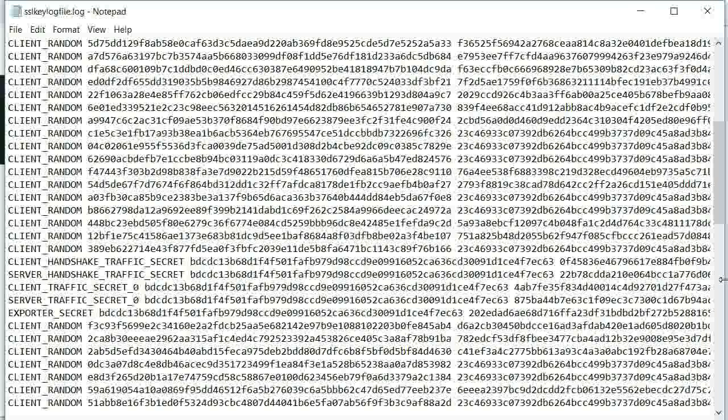So there you go — that's all you need to do to set up Wireshark and the keylog file so that it can decrypt your SSL traffic. Thanks for listening, and make it a great day.